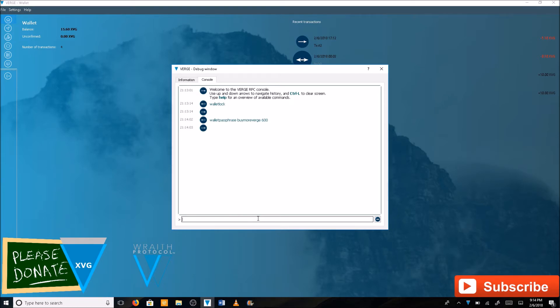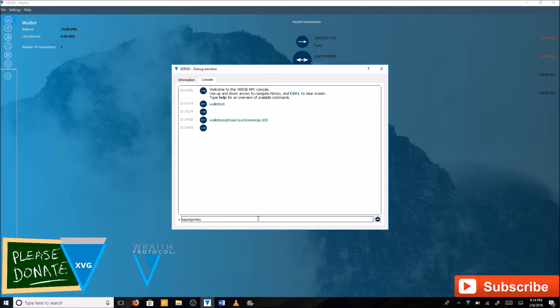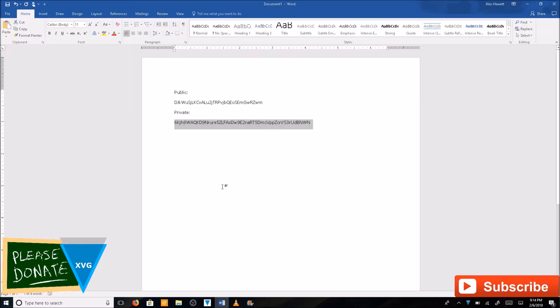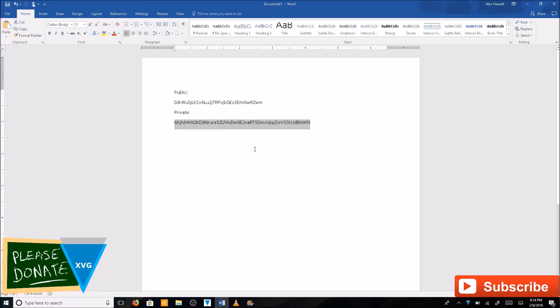Next you want to type in import priv key. Hit space. Go over to your private WIF key. If you don't know what the private WIF key is you need to watch my video on how to make a Verge paper wallet.